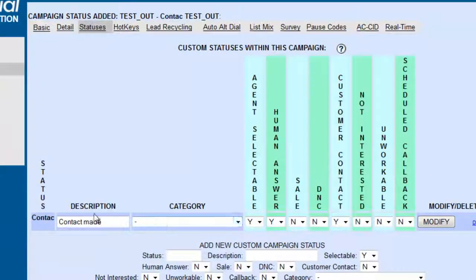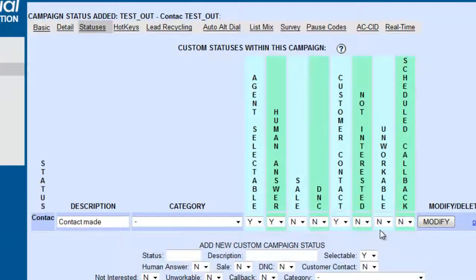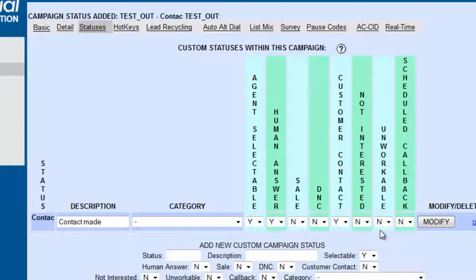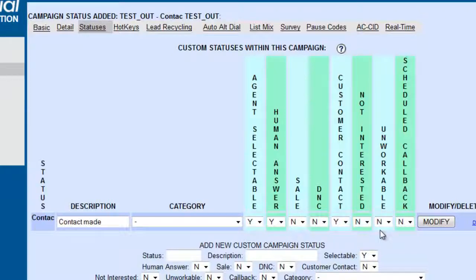Now we see that we have added a status to this campaign. The outbound campaign is actually going to have a separate and added status to it which will say contact made.